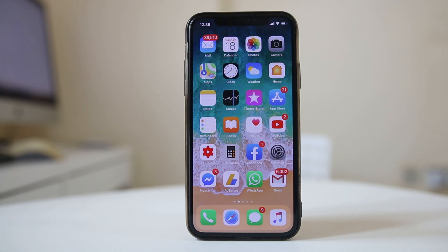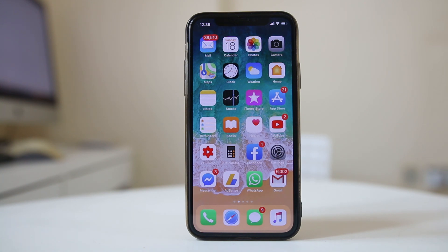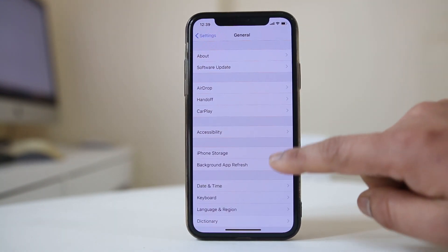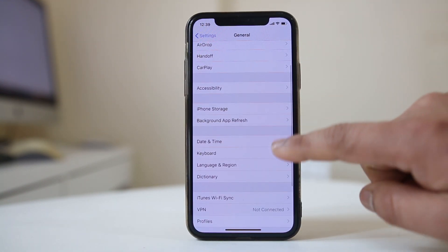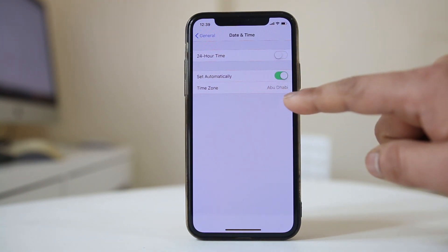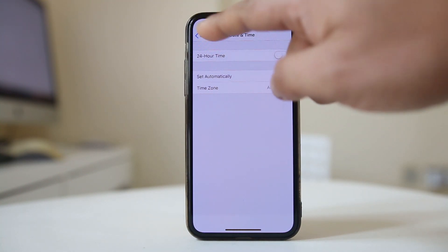The next thing you can do is check if the date and time is set correctly on your iPhone, and also check if the time zone is correct. For that, go to Settings, then General, then Date & Time, and make sure that the time zone and the time are set correctly on your iPhone.